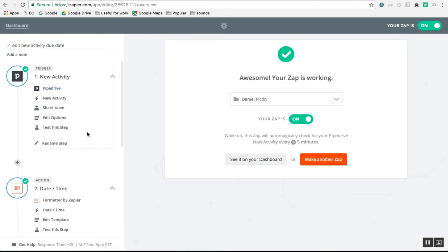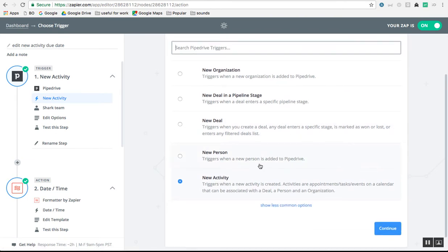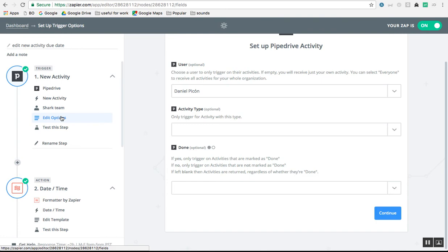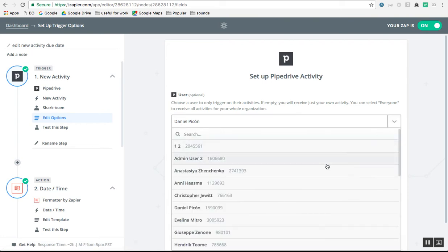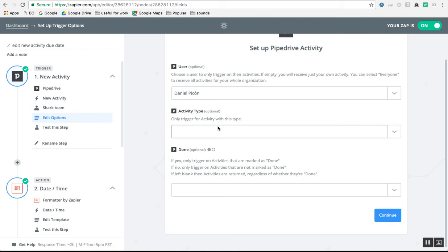In Zapier, all you have to do is create a series of steps. First is the trigger — Zapier takes this new activity and creates a trigger for it. Choose Pipedrive, then choose New Activity from the selection of triggers. Choose your account — I have many accounts, so be sure to choose the correct one. Then choose the filter to find this activity. I just want all activities assigned to myself, Daniel. You can also filter by activity type if you want, but in my case I'll do them all.